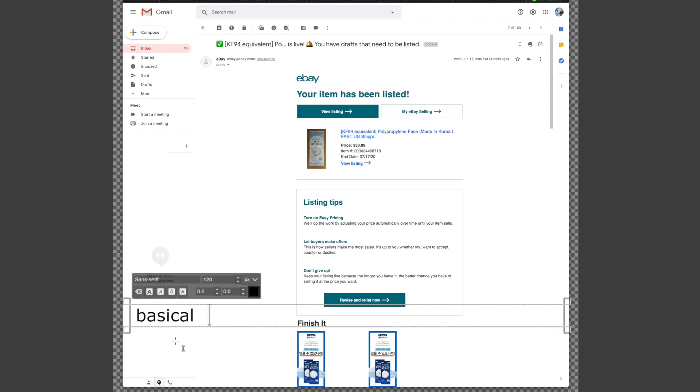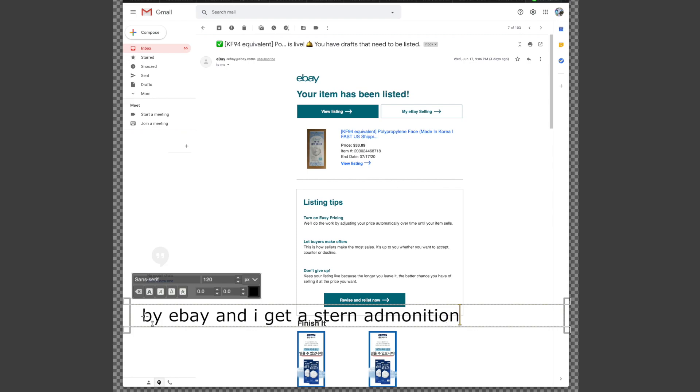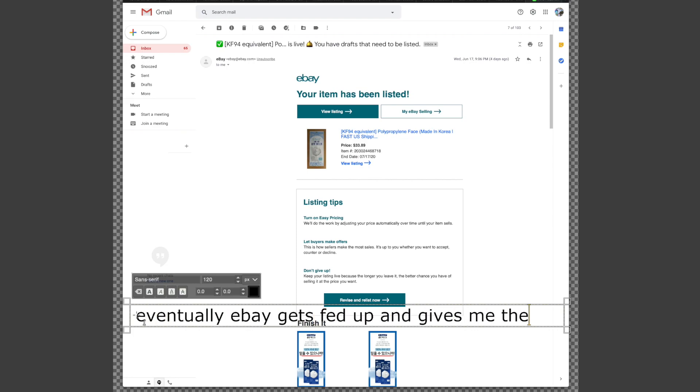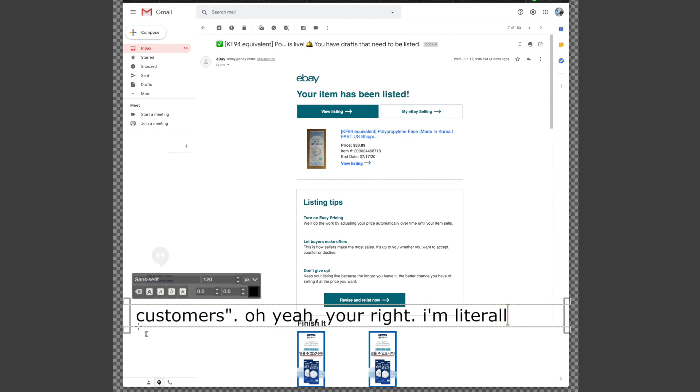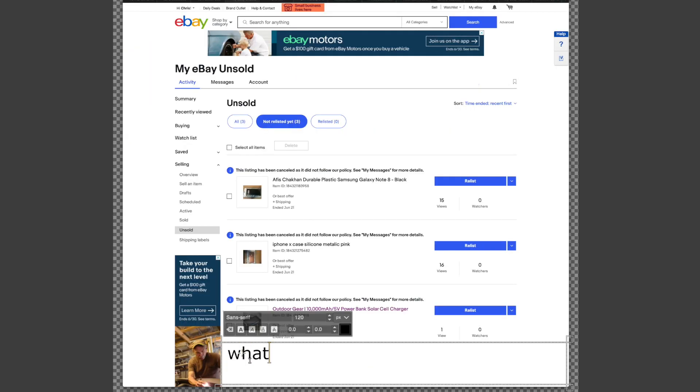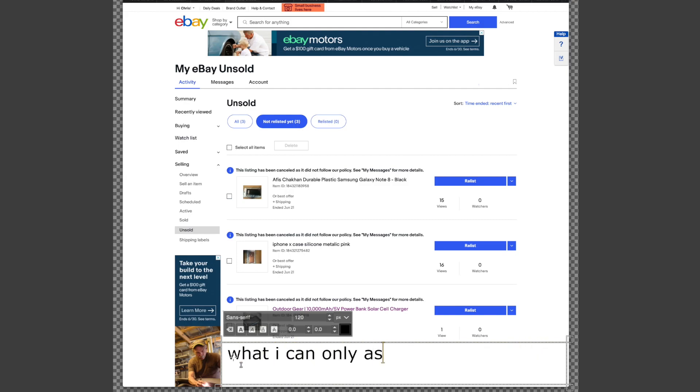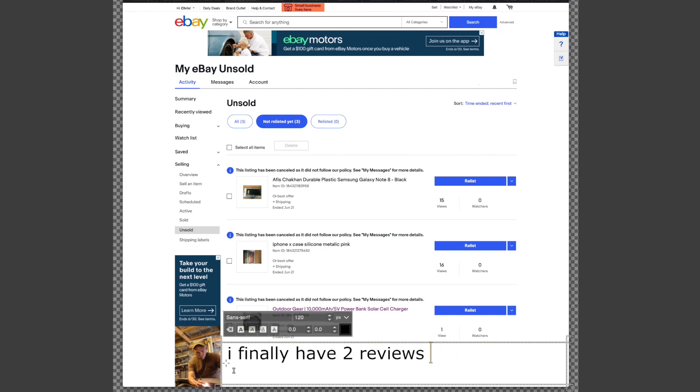Basically I list a product and get some hits, maybe a sale - well probably not - then it's taken down by eBay and I get a stern admonition. Eventually eBay gets fed up and gives me a three-day suspension because I pose a risk to their customers. Oh yeah, you're right, I'm literally providing life-saving products at a great price and I'm the real danger here. I can understand why I got what I can only assume was some sort of generic account punishment. Fine.